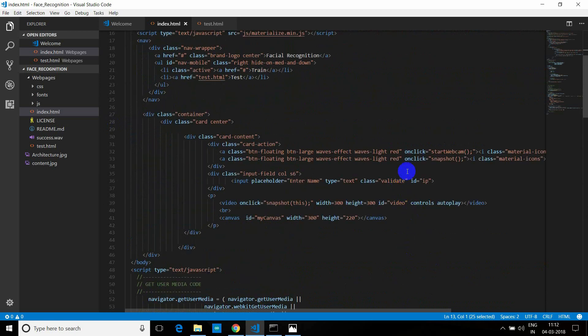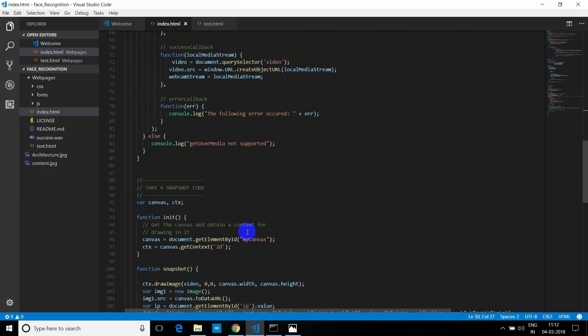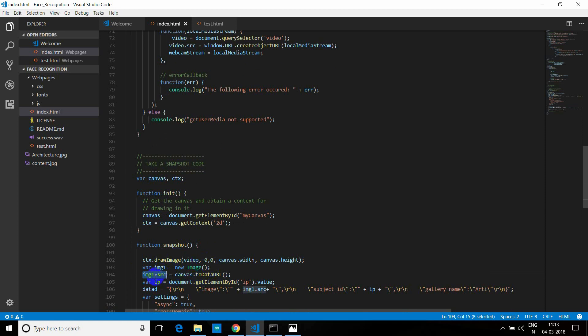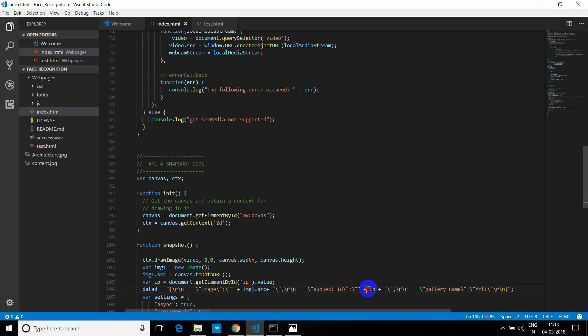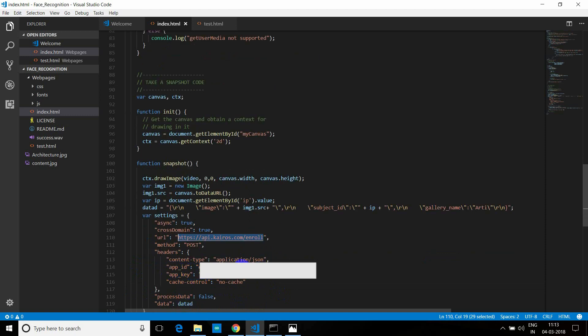And then after that, we have a function called snapshot. So this is what is getting called when you click the other button. And in this function, you can see that at that moment it took the image from the video frame, whatever was showing, and it is showing in our canvas. And after showing it on the canvas, I am getting the source of the image which is showing in the canvas. And then I am getting the name of the person. And in the data, I am passing the source of the image, which is our local folder, and the name of the person. This gallery name you can change to anything. So in this JSON file, we are passing the image, we are passing the subject ID, which is the name of the person, and the gallery name by which gallery you want to save. So you can save any kind of gallery. And in the settings, asynchronous true, cross-domain true. This URL is to train the image. So I have put this Kairos URL, and then method is post, and headers will be application JSON.